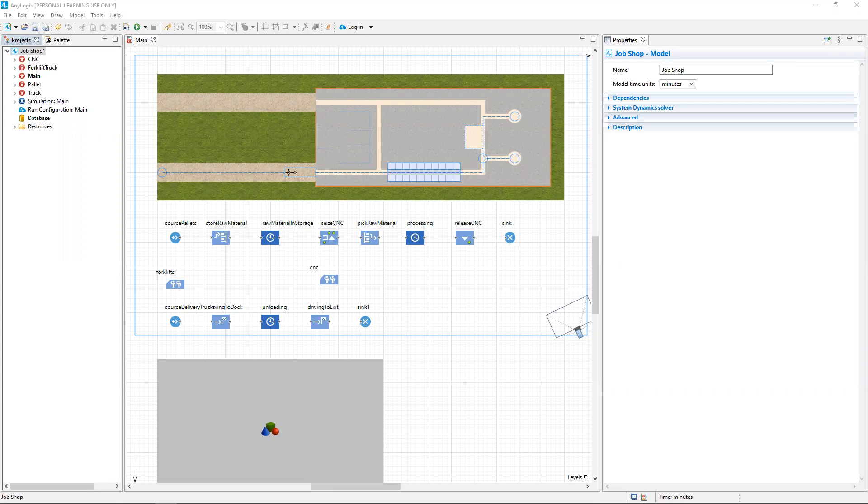Building simulation models is a complex process, amplified when simultaneously getting the hang of a new-to-use software application.